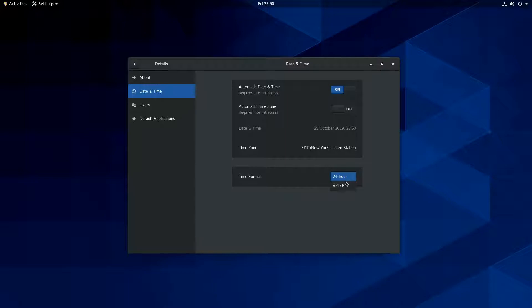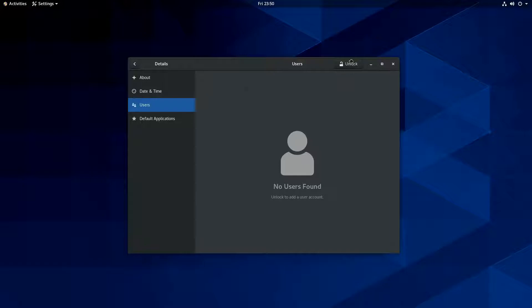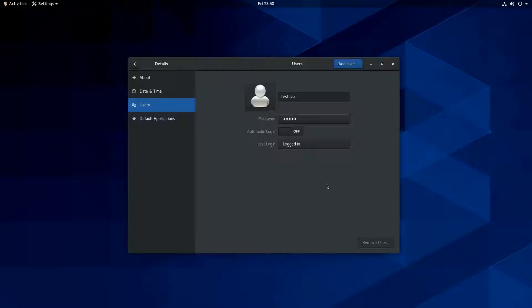But you can change it down here to AM, PM format. And see now it says 11.50 PM. I like it when it says 23.50 myself. You can add users through this. I mean, it's pretty much the standard GNOME settings tool. So I'm assuming they're shipping an older version of it just like they do the GNOME desktop. But assuming you know the application, you can probably get around with it.